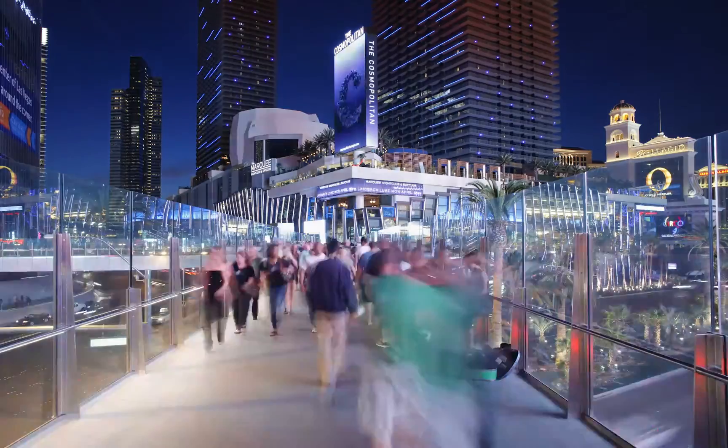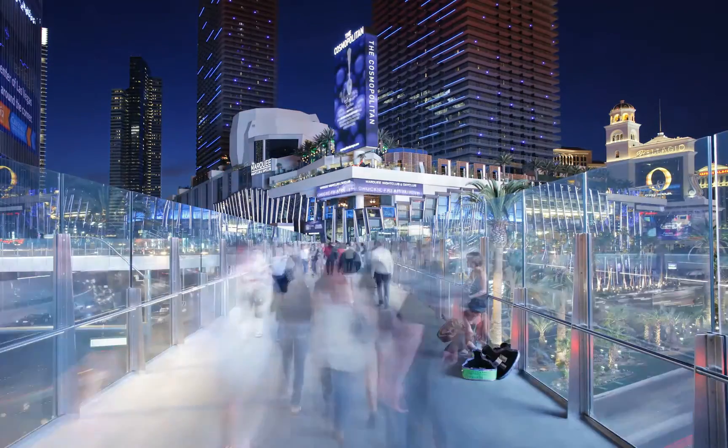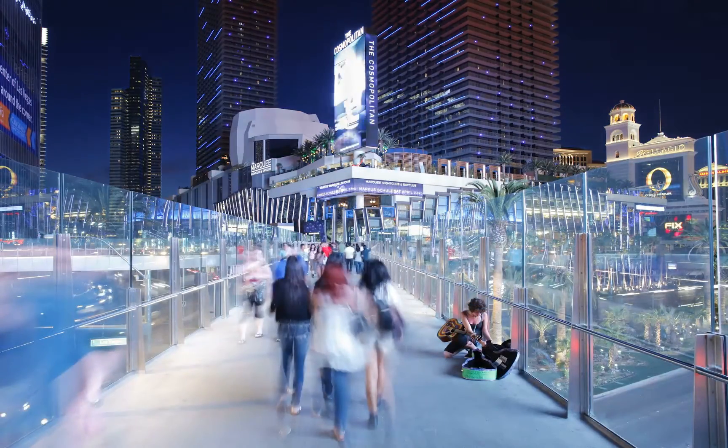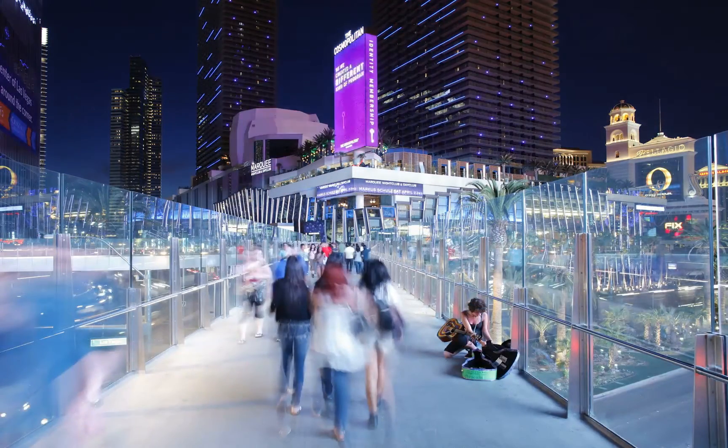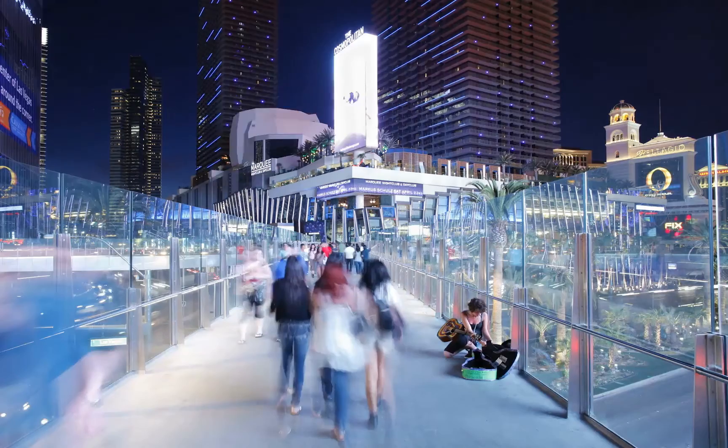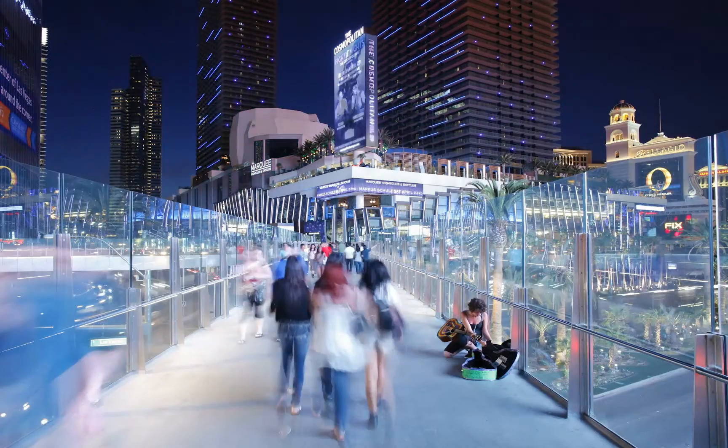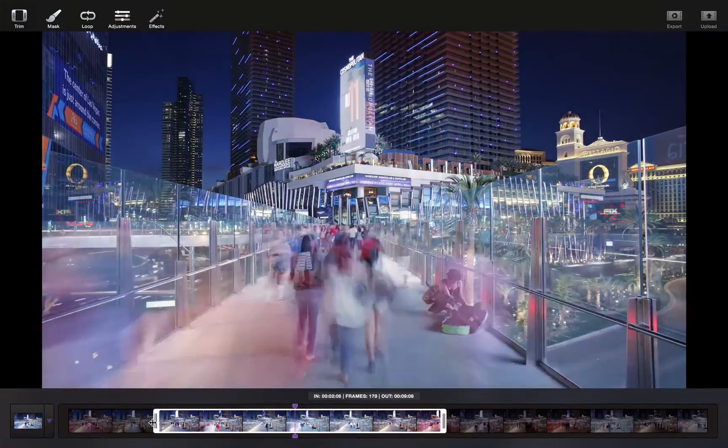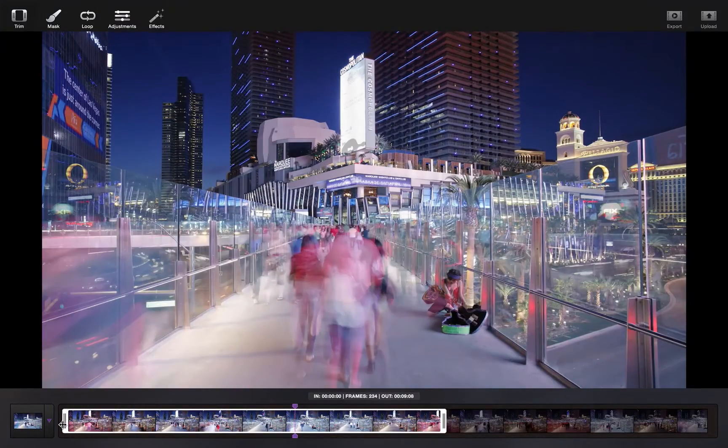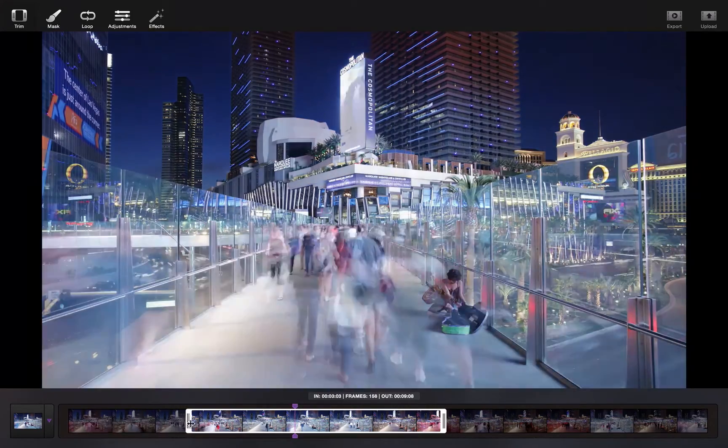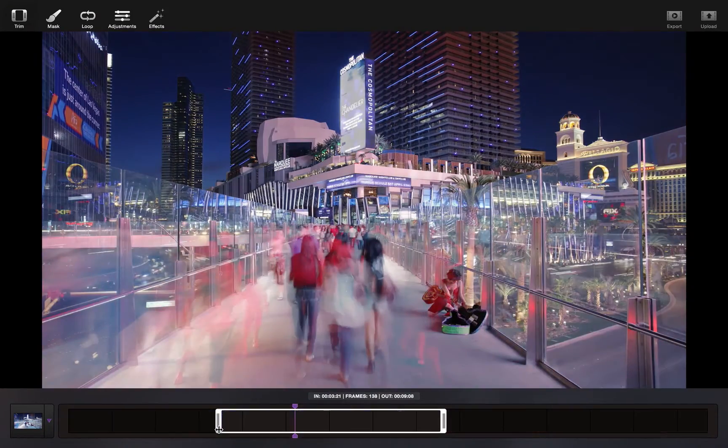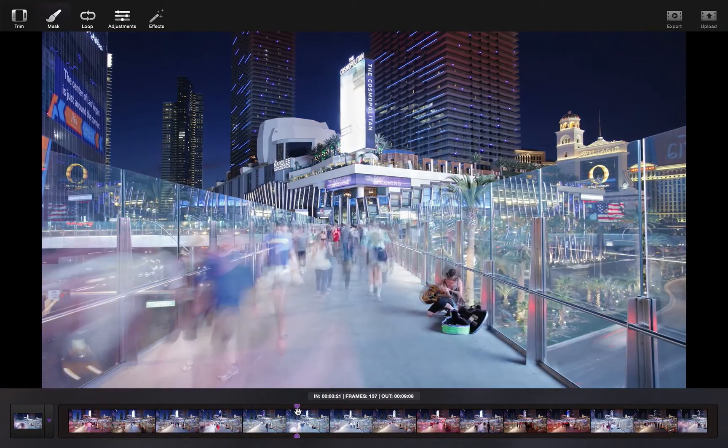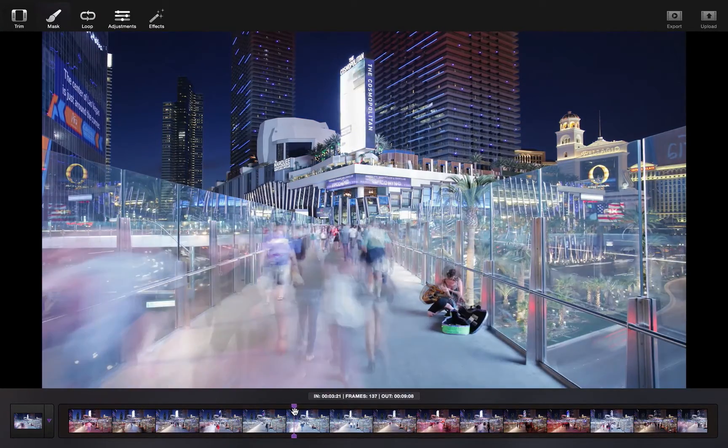Now I'm going to go through two more tutorials just to show some different effects that you can do in Cinemagraph Pro. First, we're going to be editing a time-lapse video. As before, you take the timeline and you trim it to the desired length, and then choose your still frame.